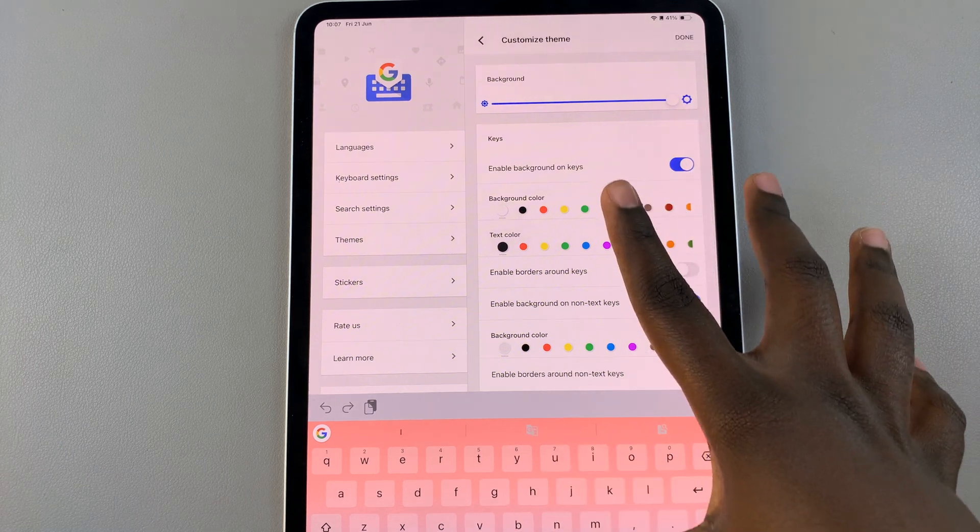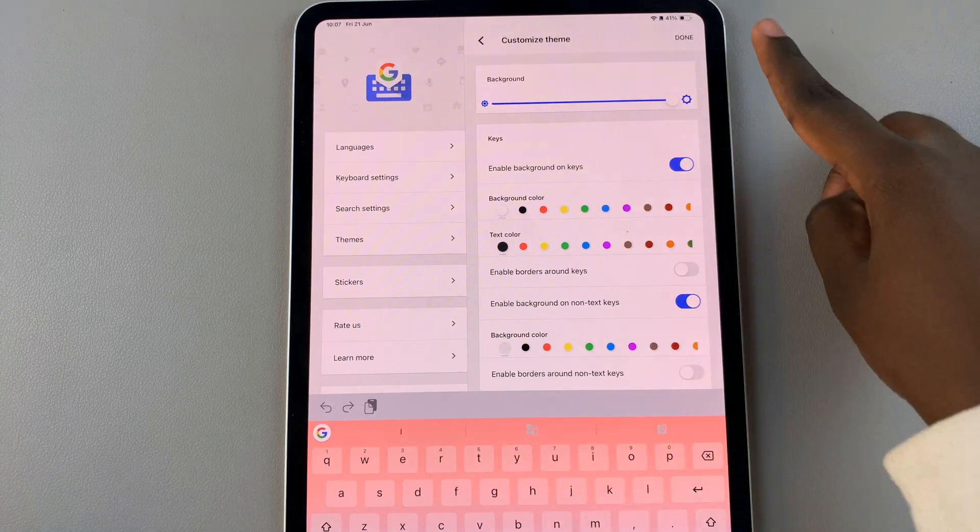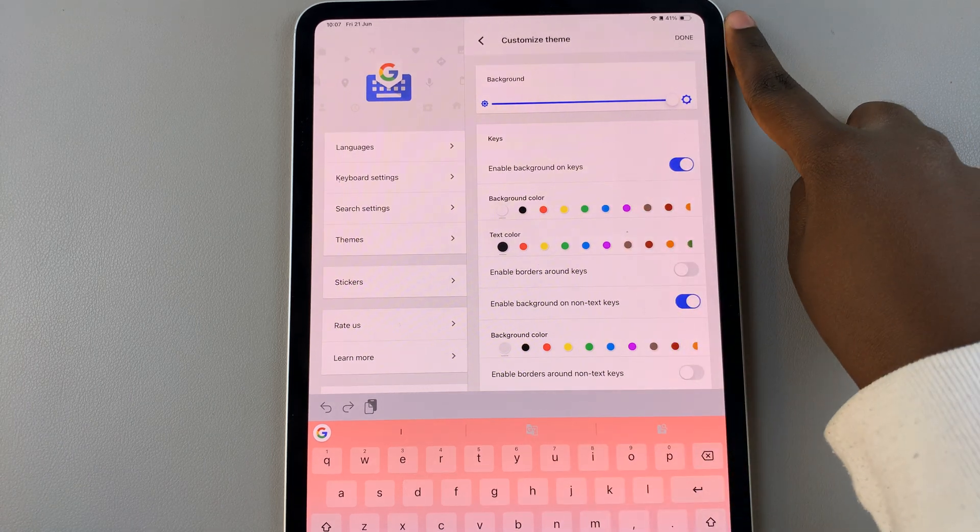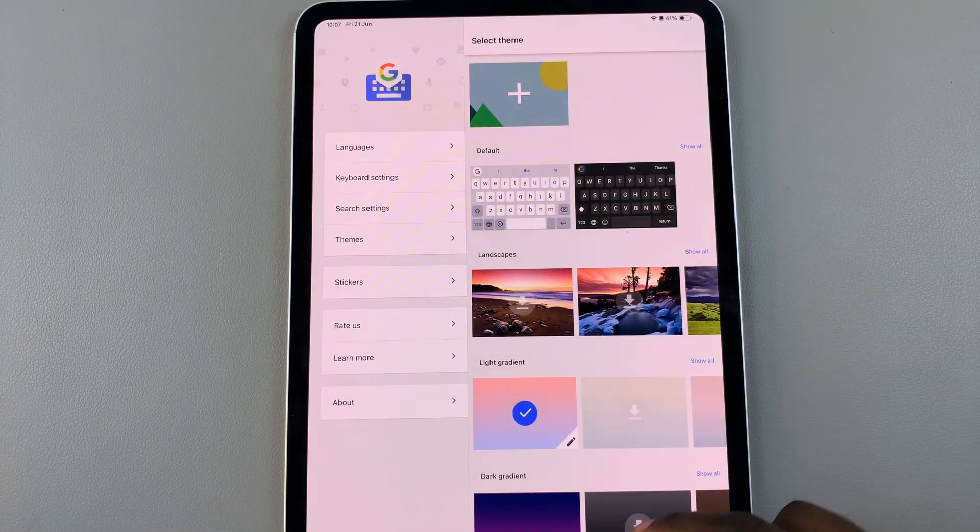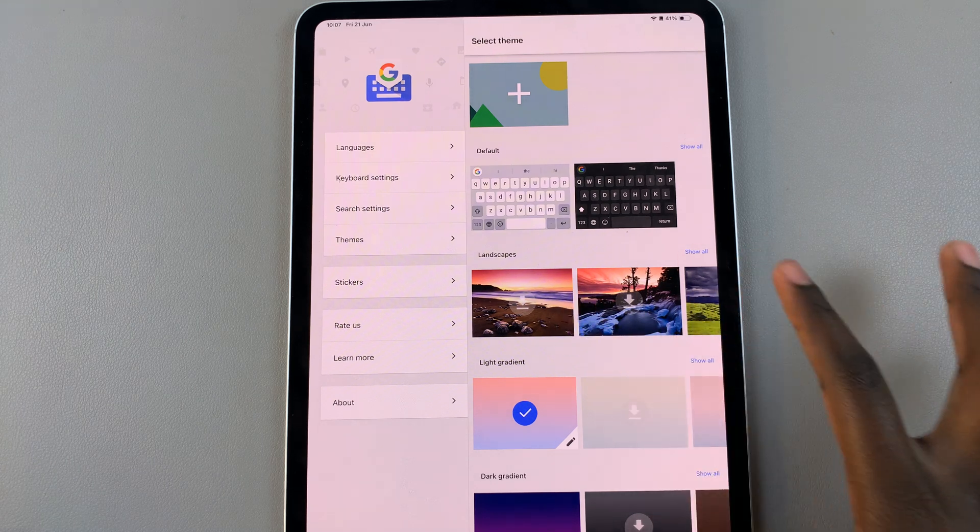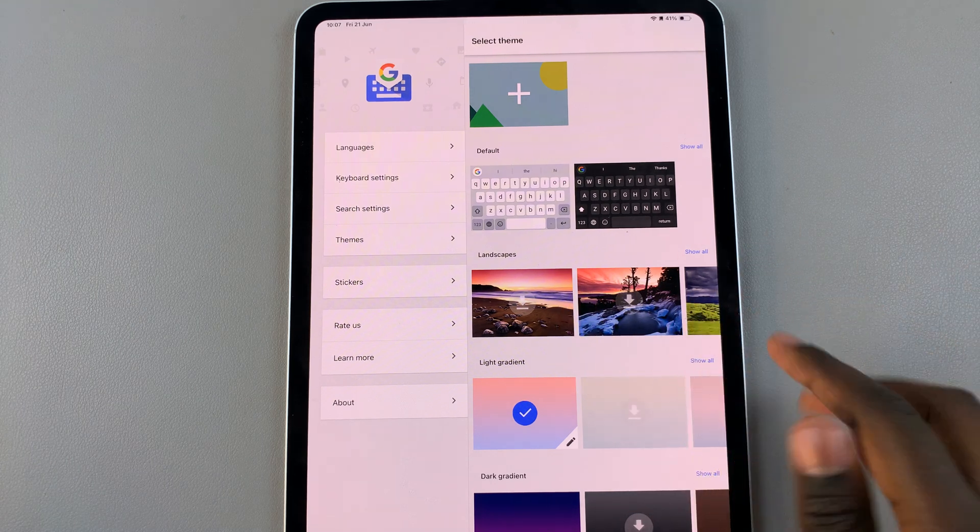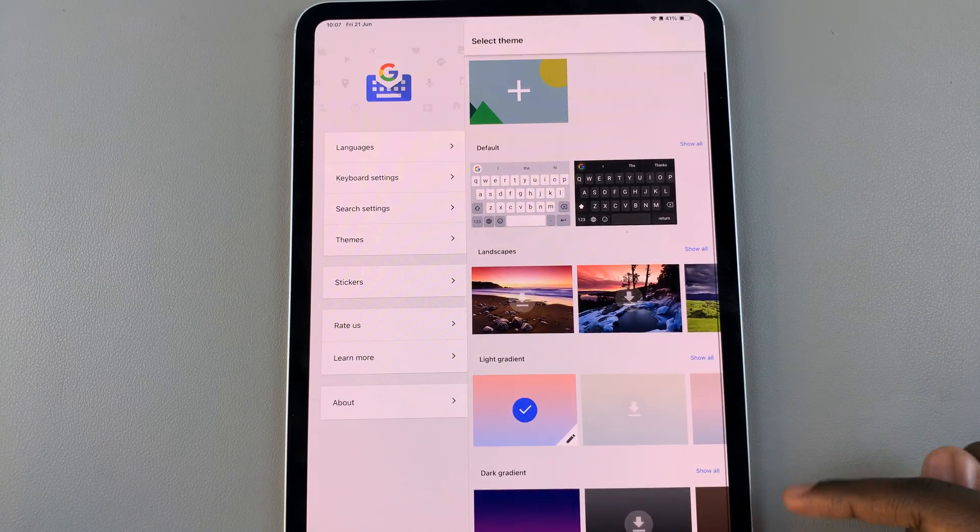Have fun customizing your keyboard, and when you finish the customizations, tap on Done. You can do this for all of these other options that you have available.